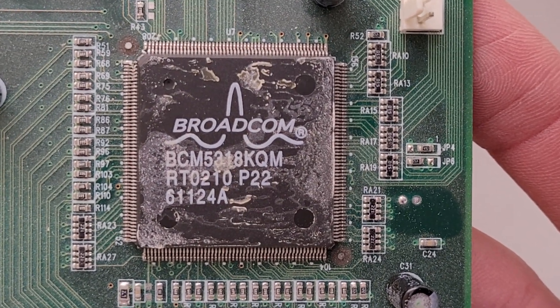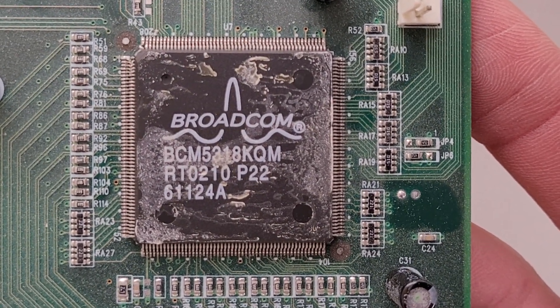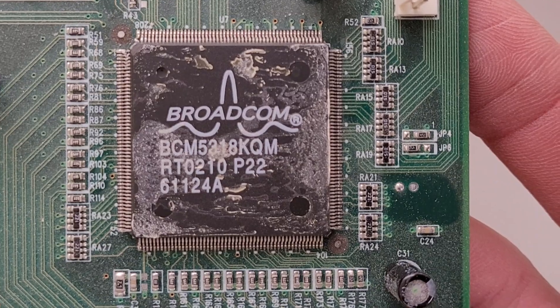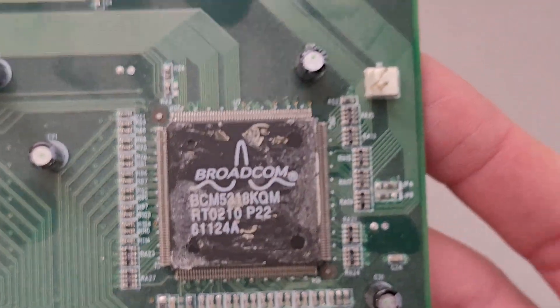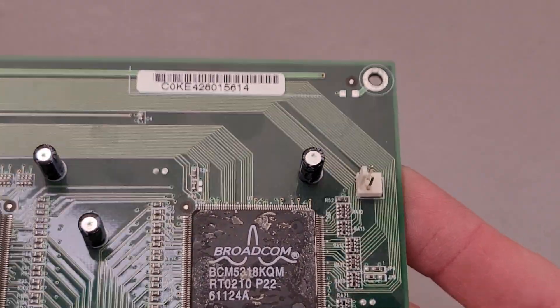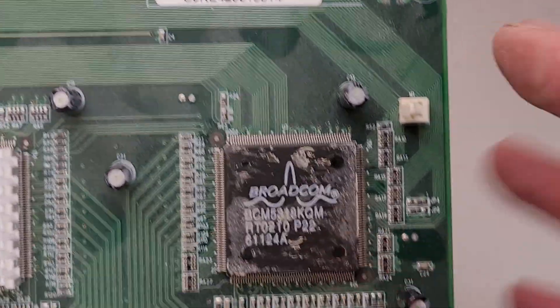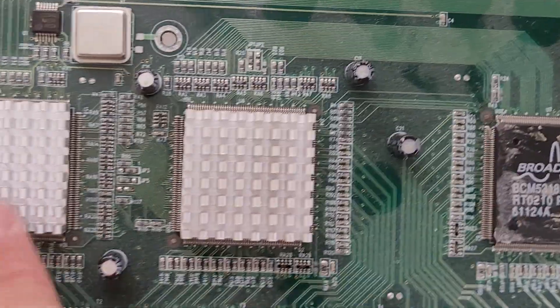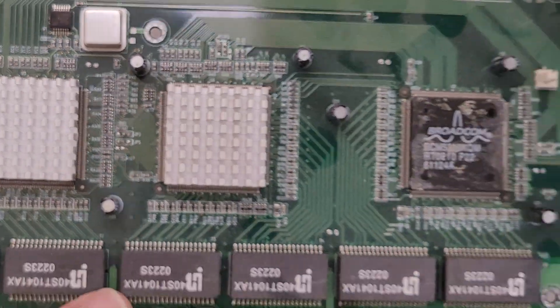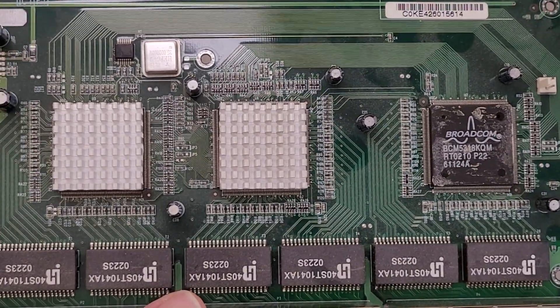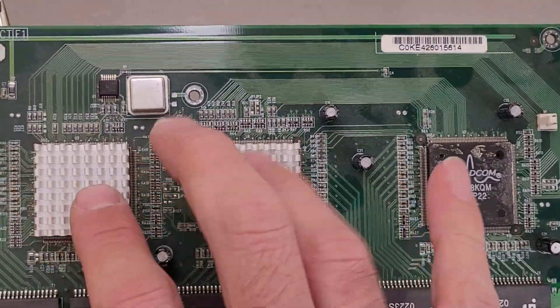It's a BCM5318KQM chip. And I'm guessing it's eight ports per chip since there's three chips. No reason to believe these are going to be different.